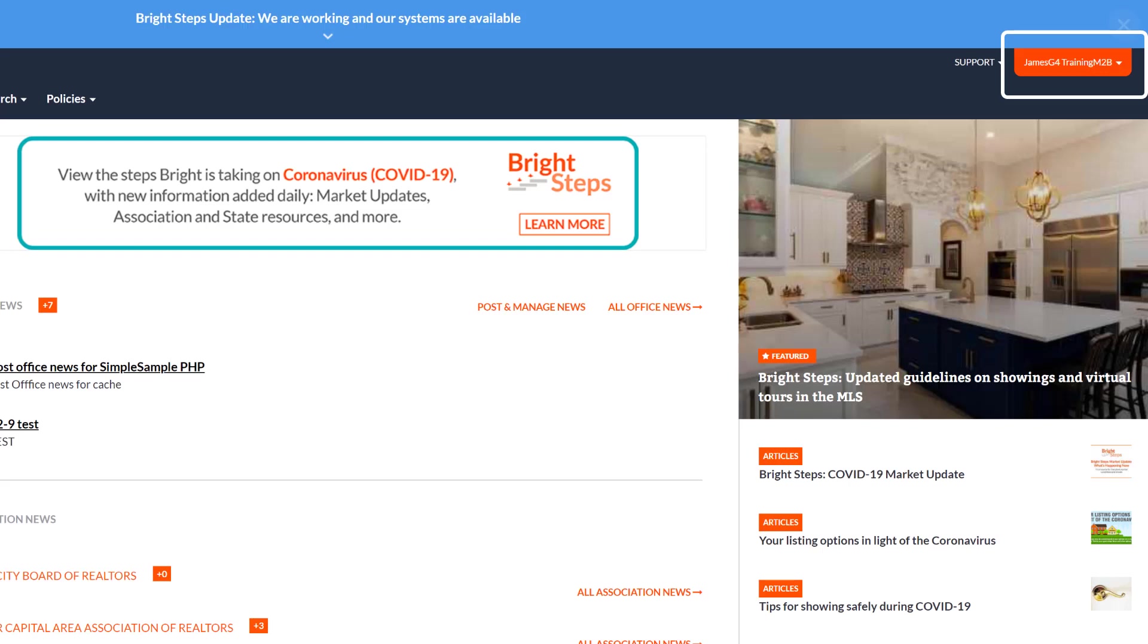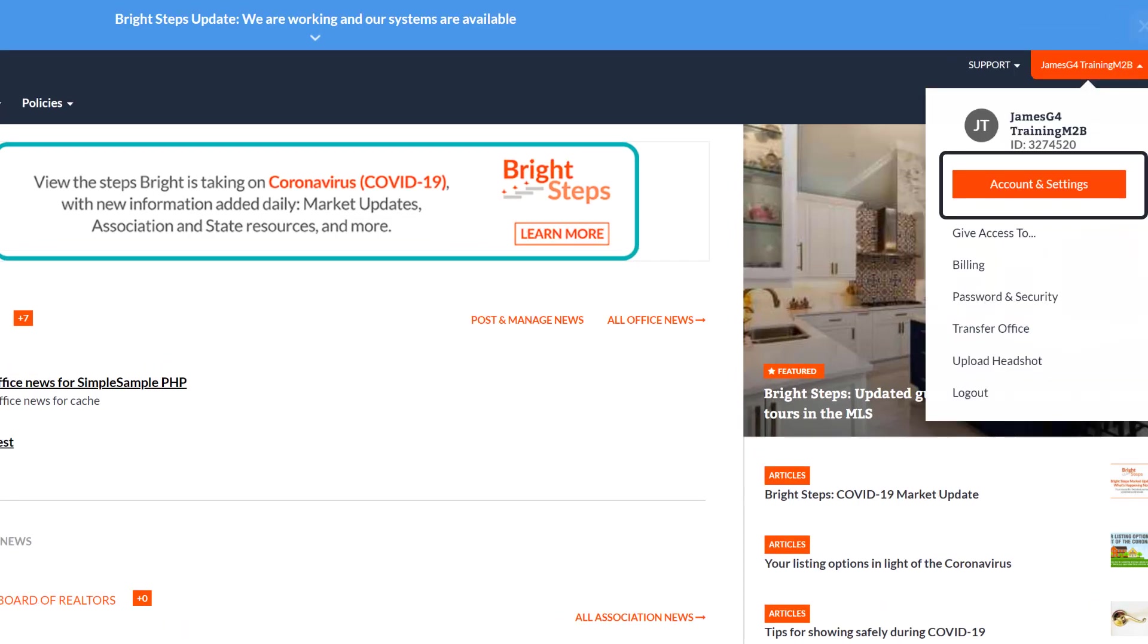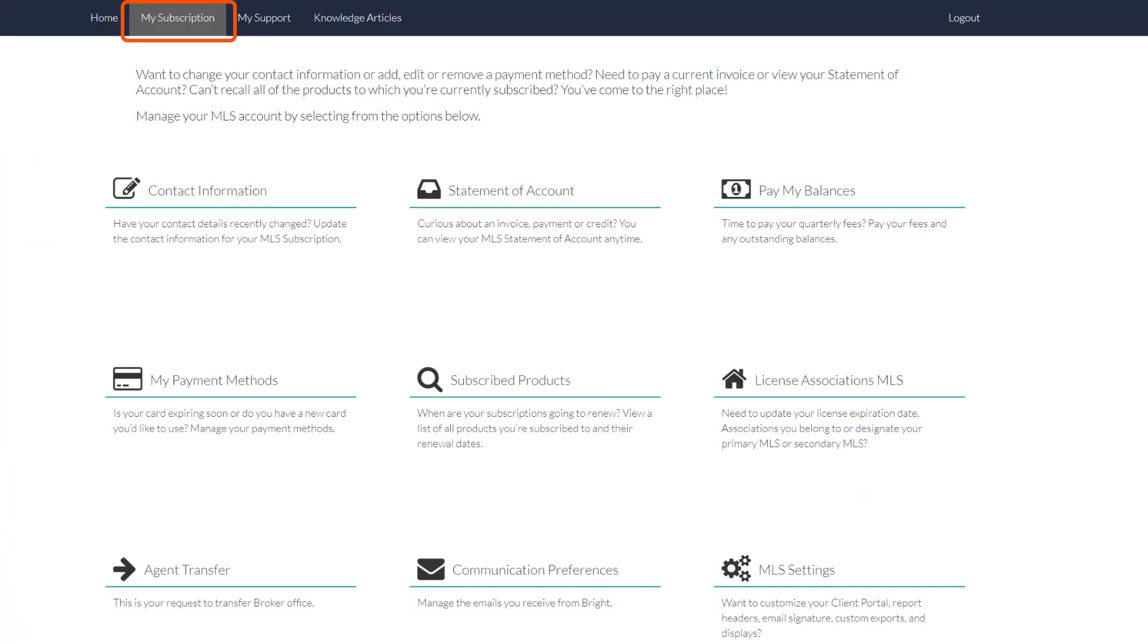To do so, when logged into Bright, click your name in the top right-hand corner of the screen. Click Account Settings, and under My Subscription, click on MLS Settings.